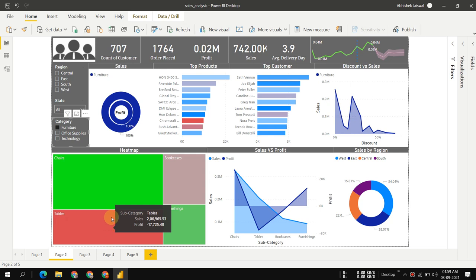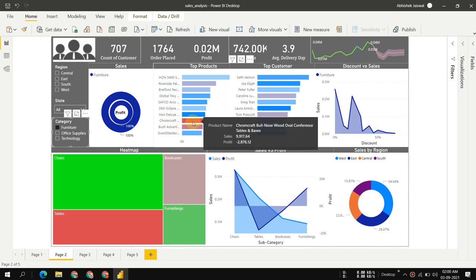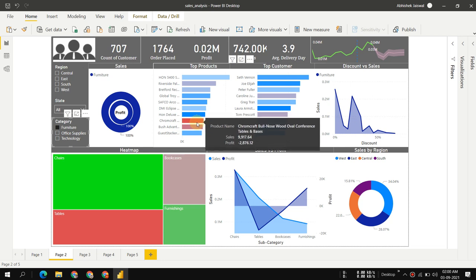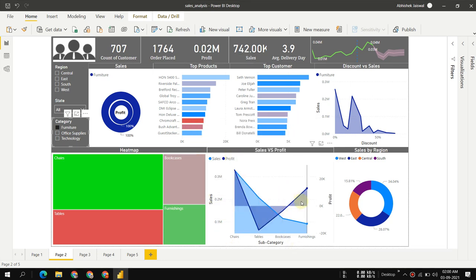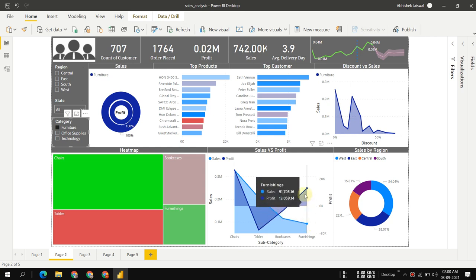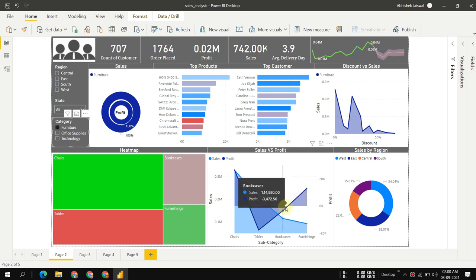Particularly, I would look at the Chromcraft Oval Table—why do we have so much loss in this particular product? In furnishings, we don't sell much, but we have enough profit.